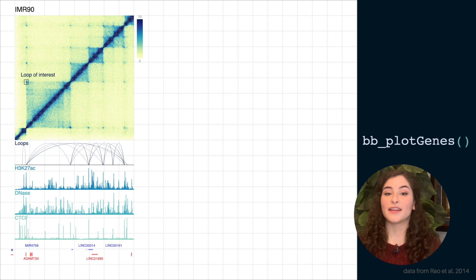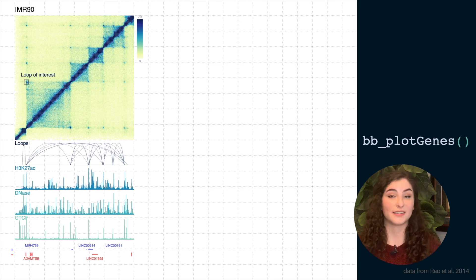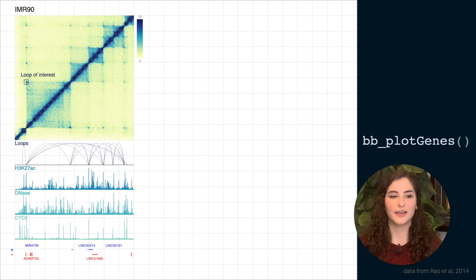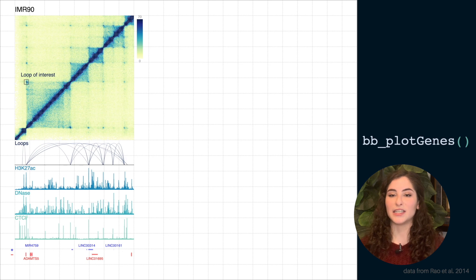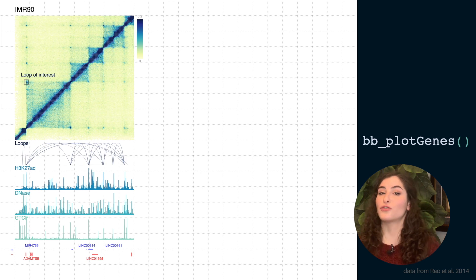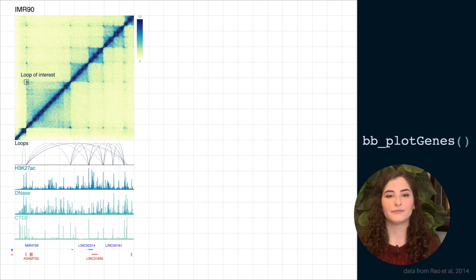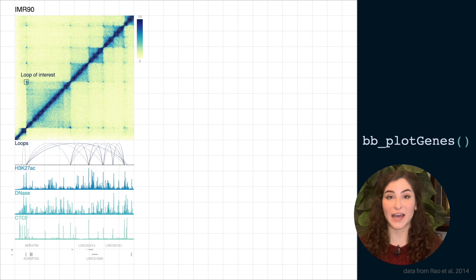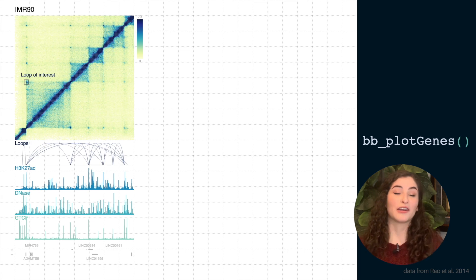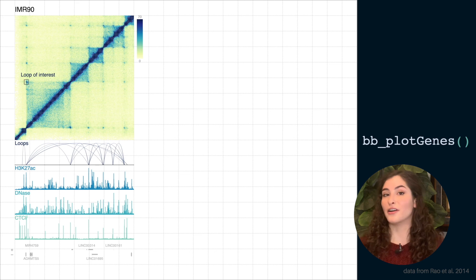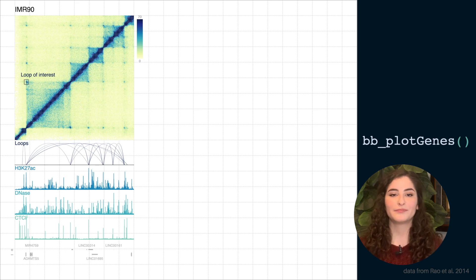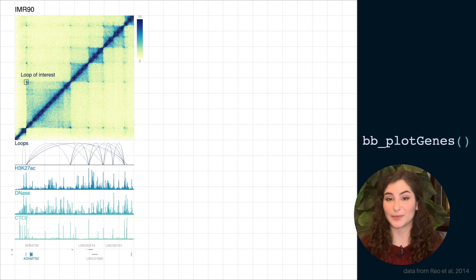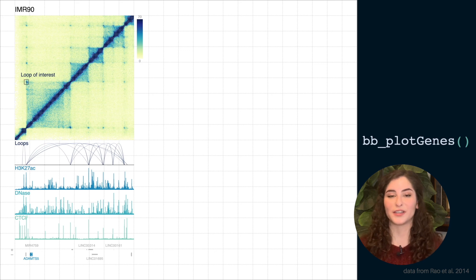We can then line up the track of genes that fall in this exact region of data that we're looking at. So we can show both strands of the DNA, show the structure of the genes, and label them. We can easily change the colors of every element of this gene track and make it all gray or all a different color. Or we can just highlight a specific gene in a color of our choosing.